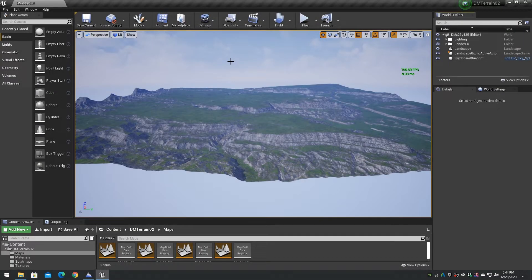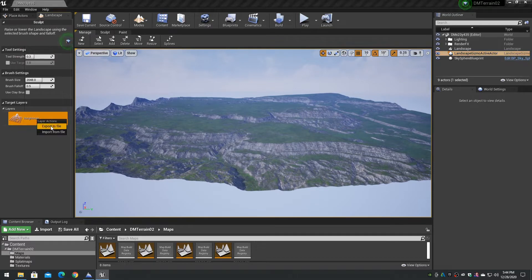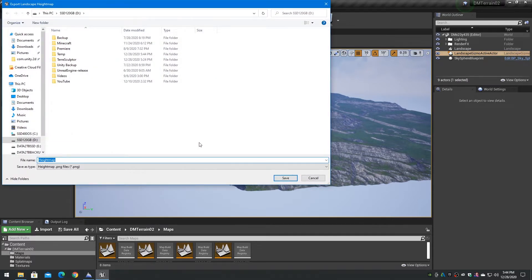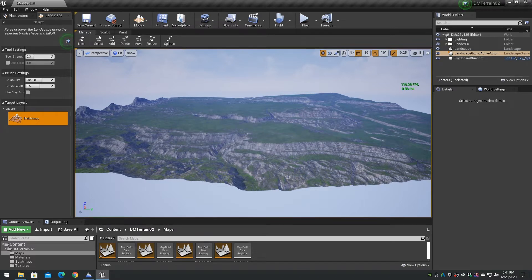Now that the tile dimensions are determined, we need to export the current high resolution height map out of the current landscape actor. To do this in the Unreal Editor, select the landscape mode, locate the height map item in the layers, right-click on it, and choose export. Export the height map to a PNG 16-bit grayscale file. PNG files are much easier to work with than raw files. Export the height map to a temporary folder on the computer.